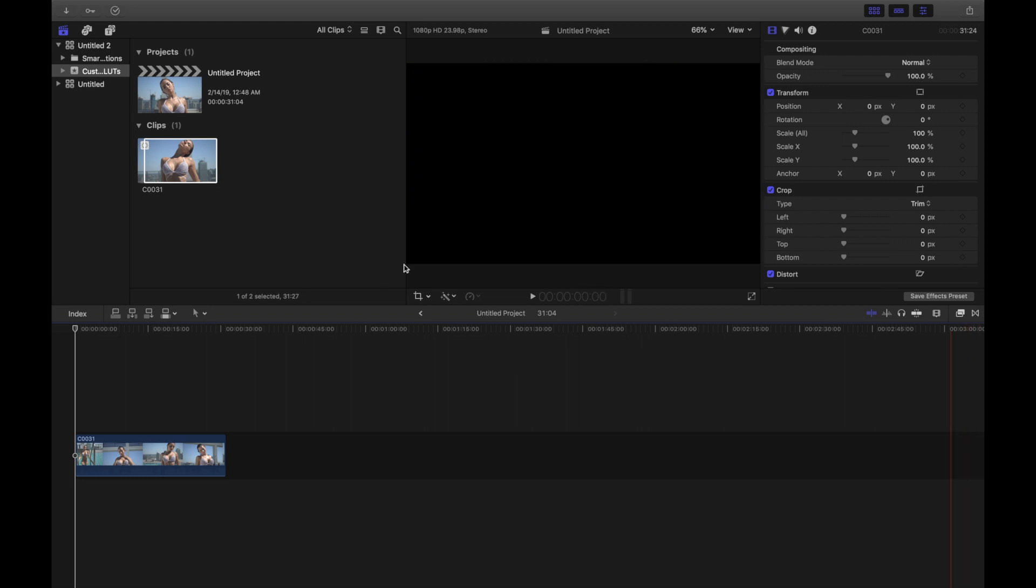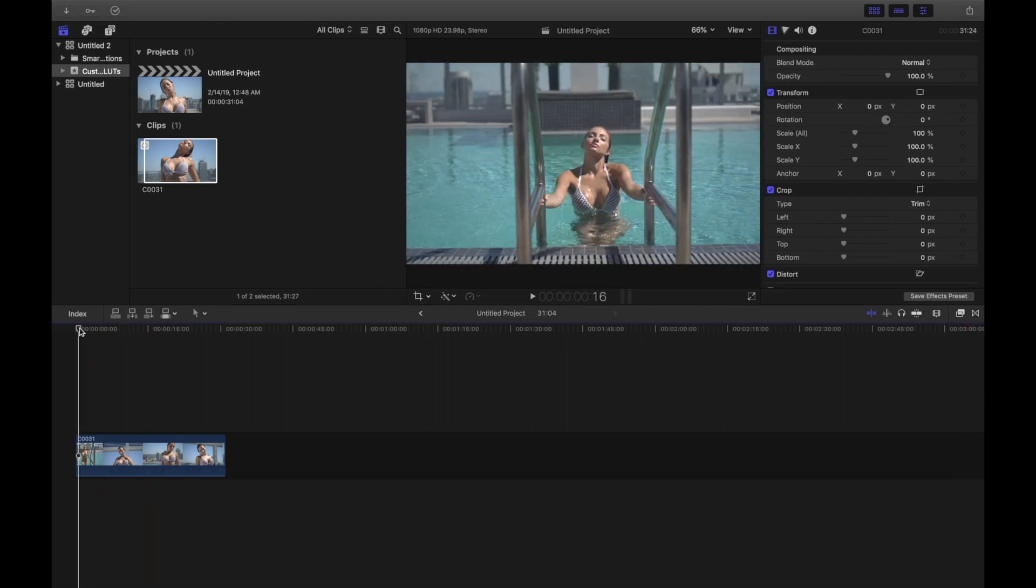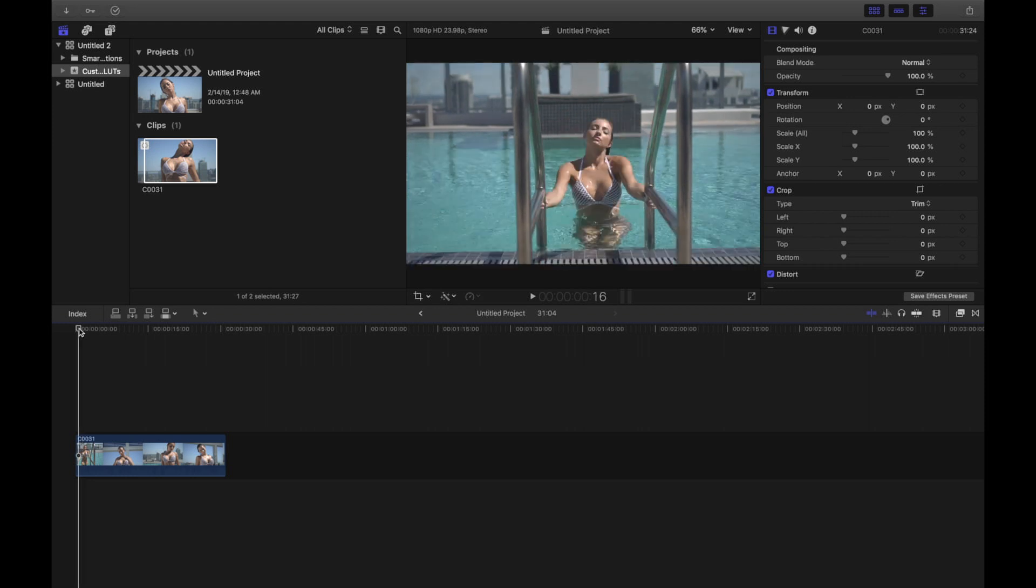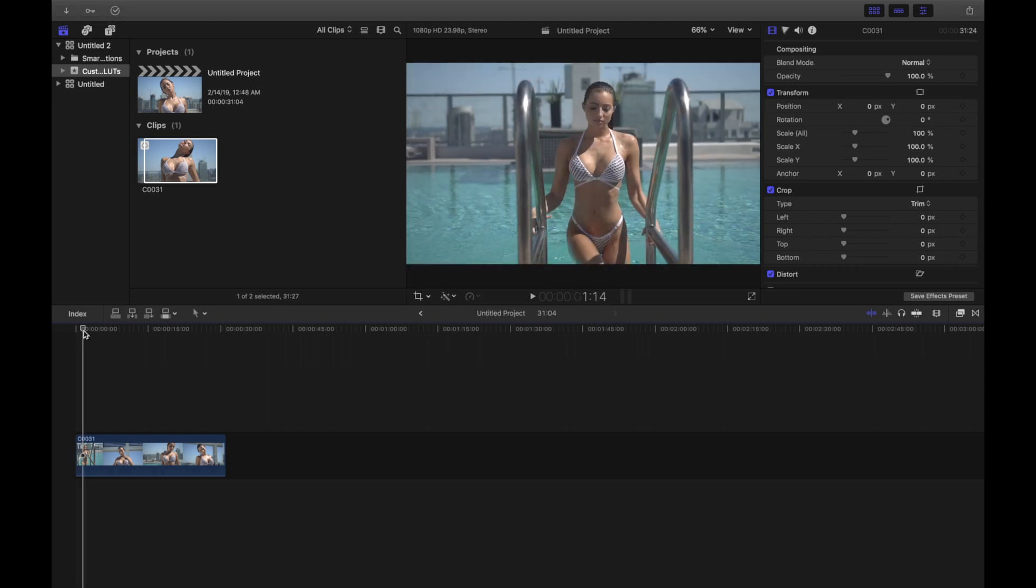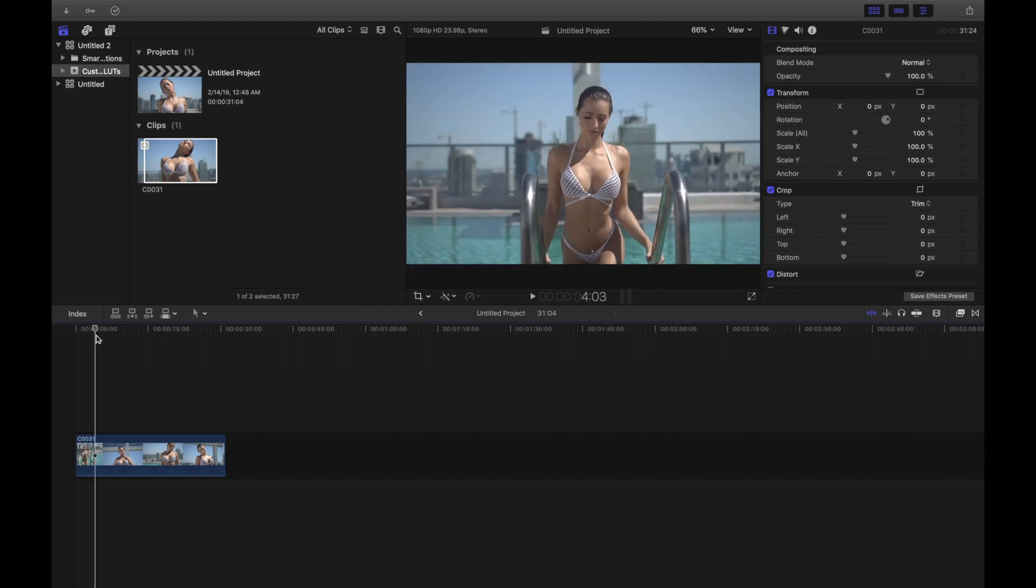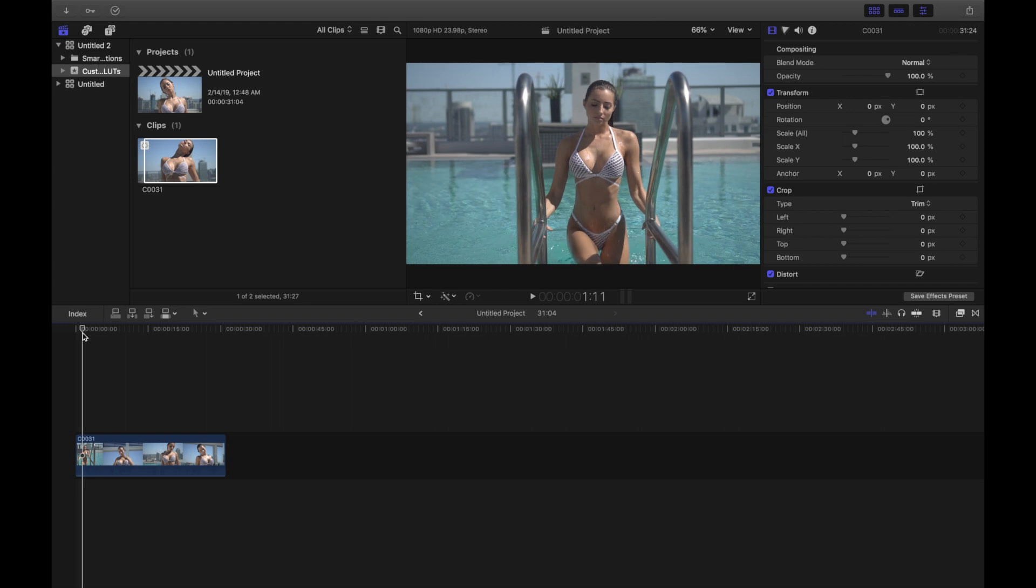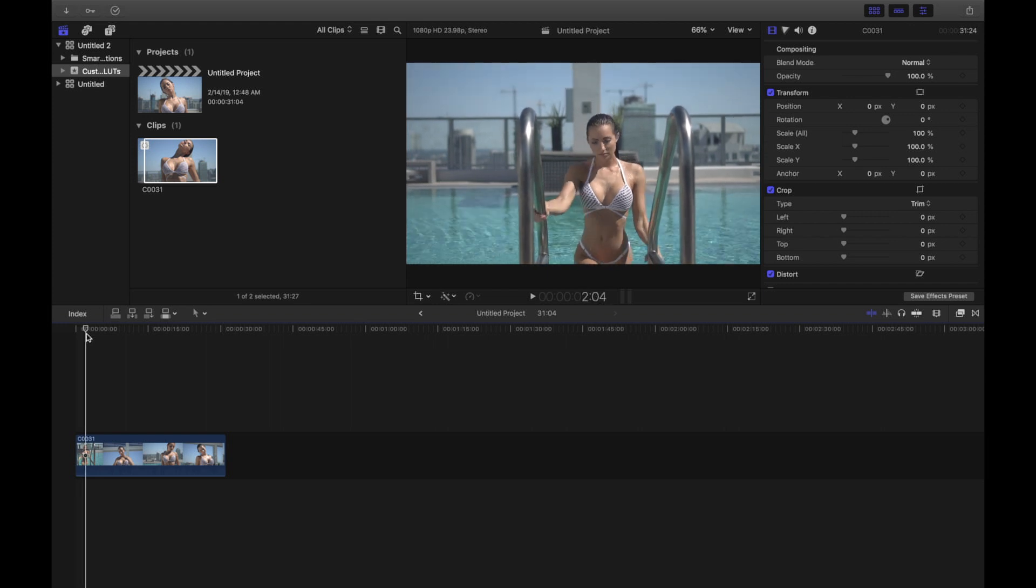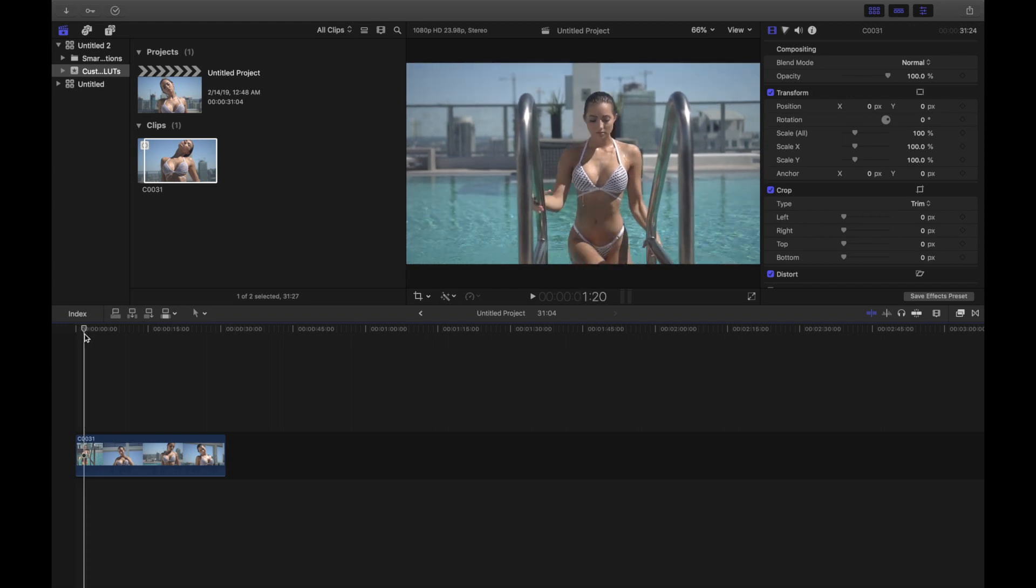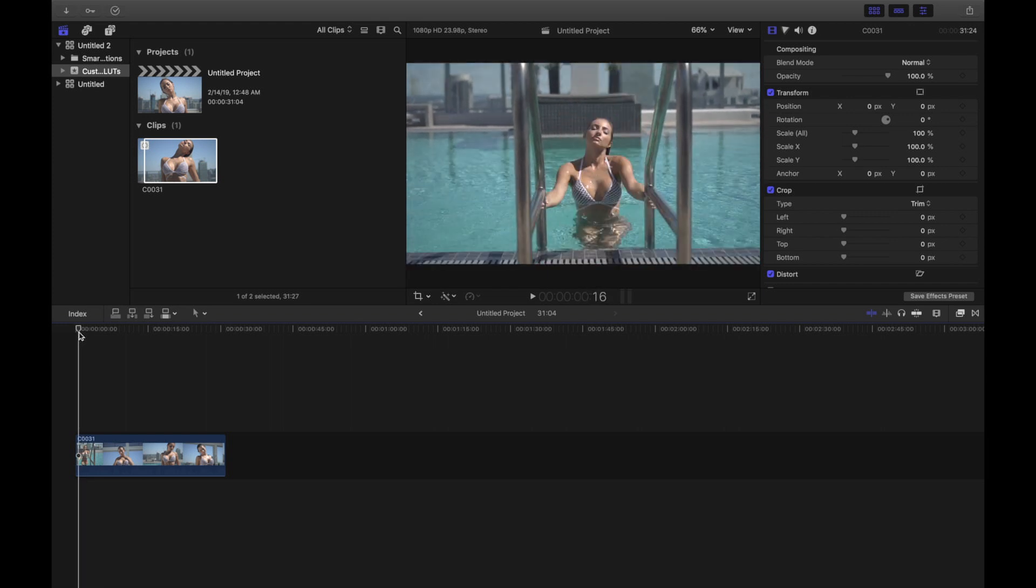All right, so here's a video I shot. This is one of my favorite videos I shot last year and what I want to do here is essentially look for a spot in the video that has the colors that I want to manipulate.